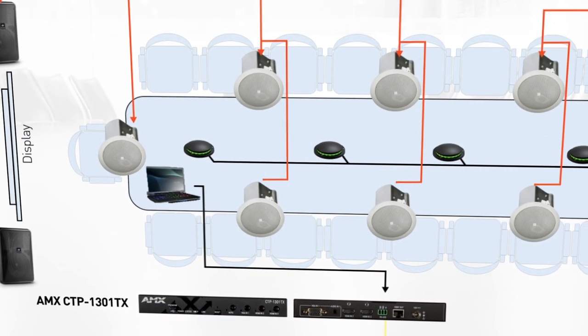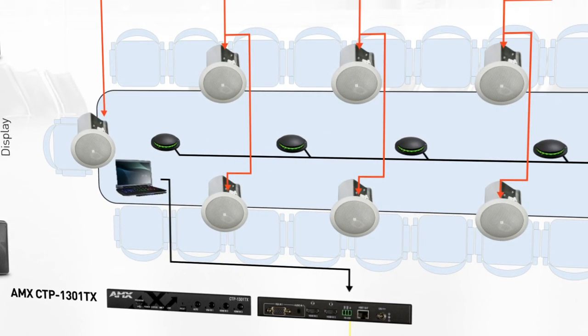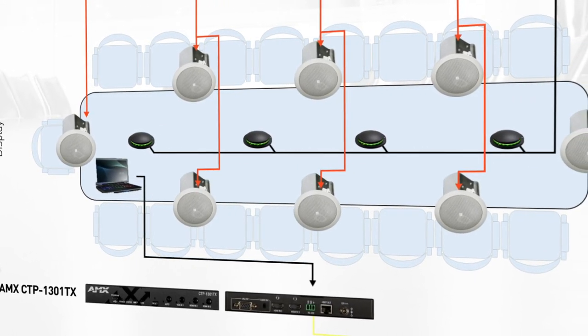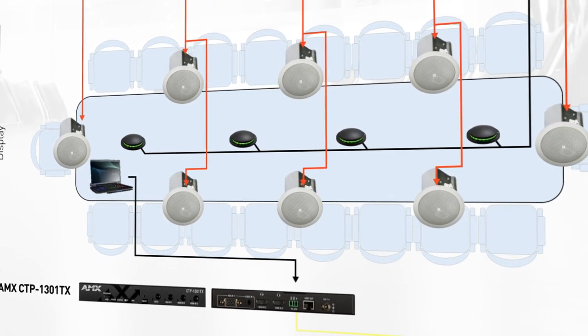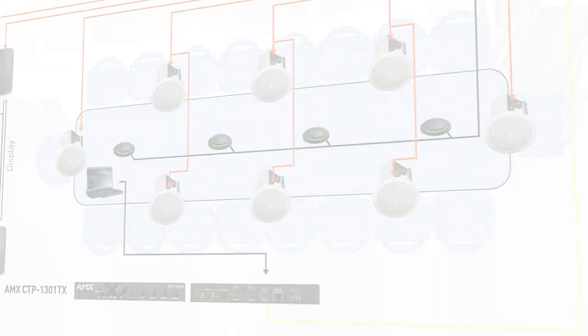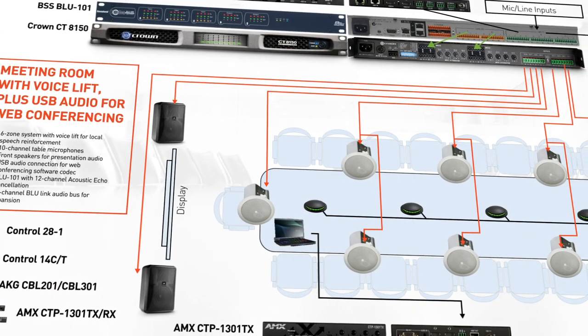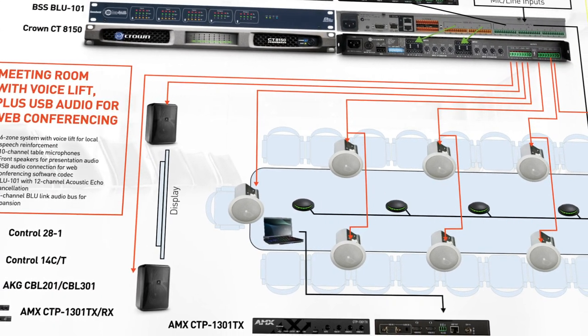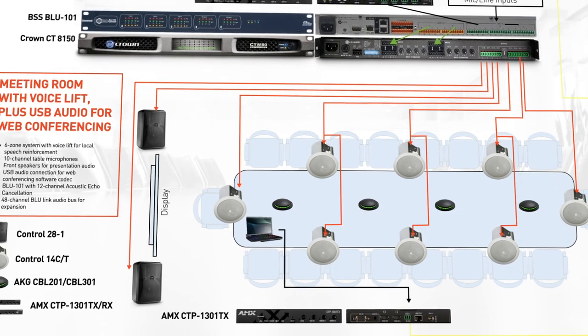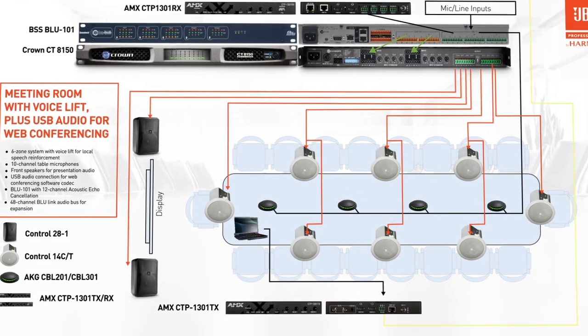To connect the presentation laptop to the system, we'll use the AMX CTP switching and distribution kit. From here, we'll connect the laptop to the kit and the kit to the BSS Blue DSP. We'll also connect the table mics to the BSS Blue DSP.